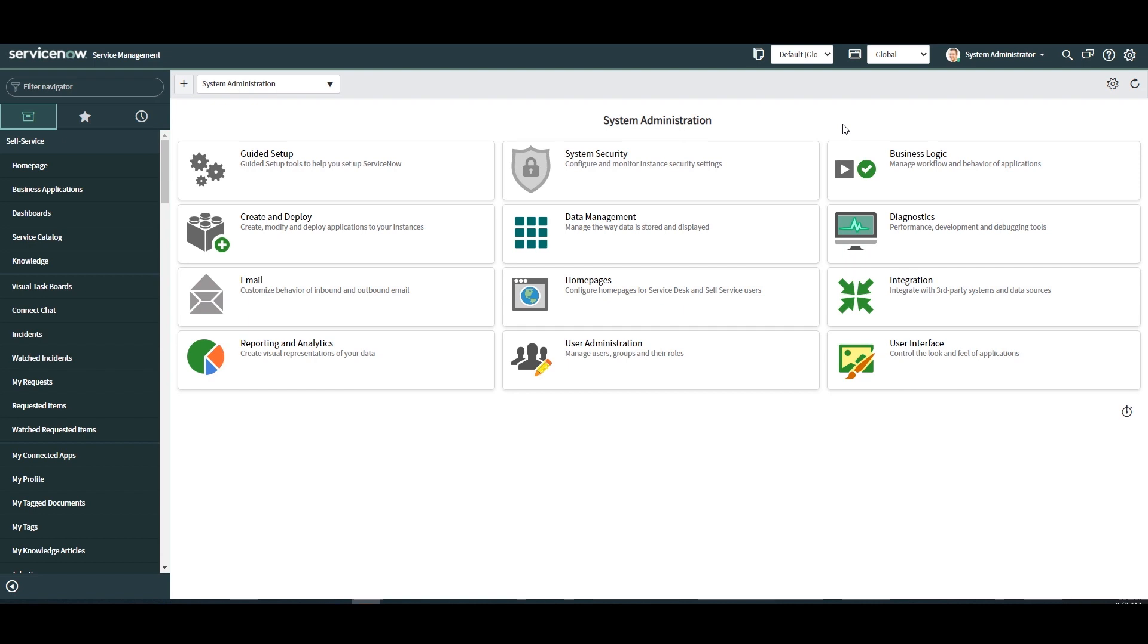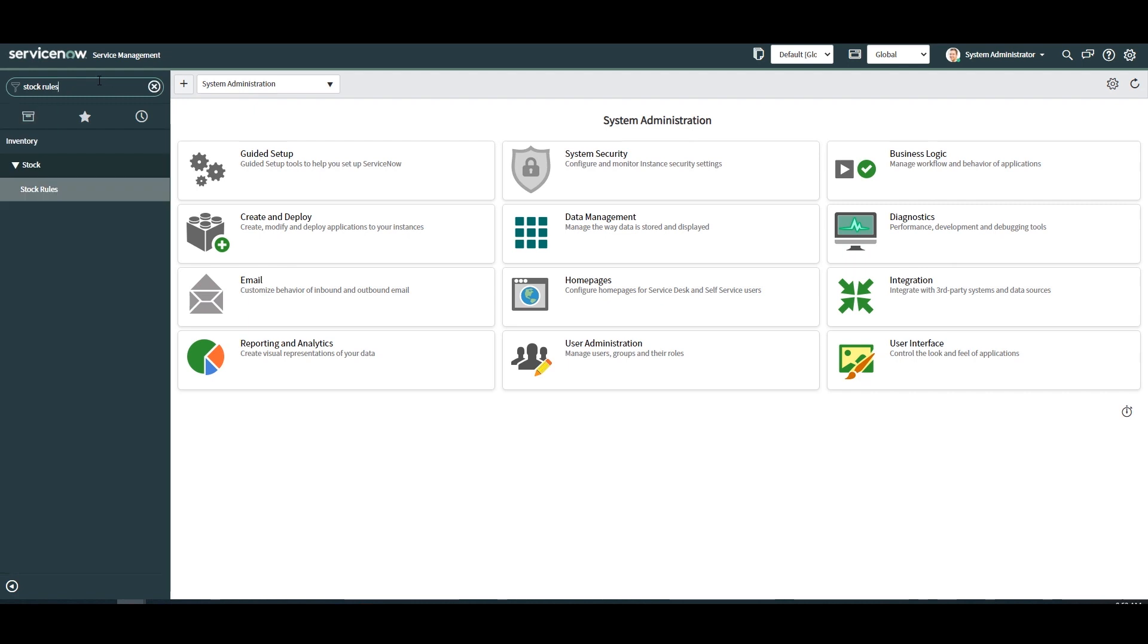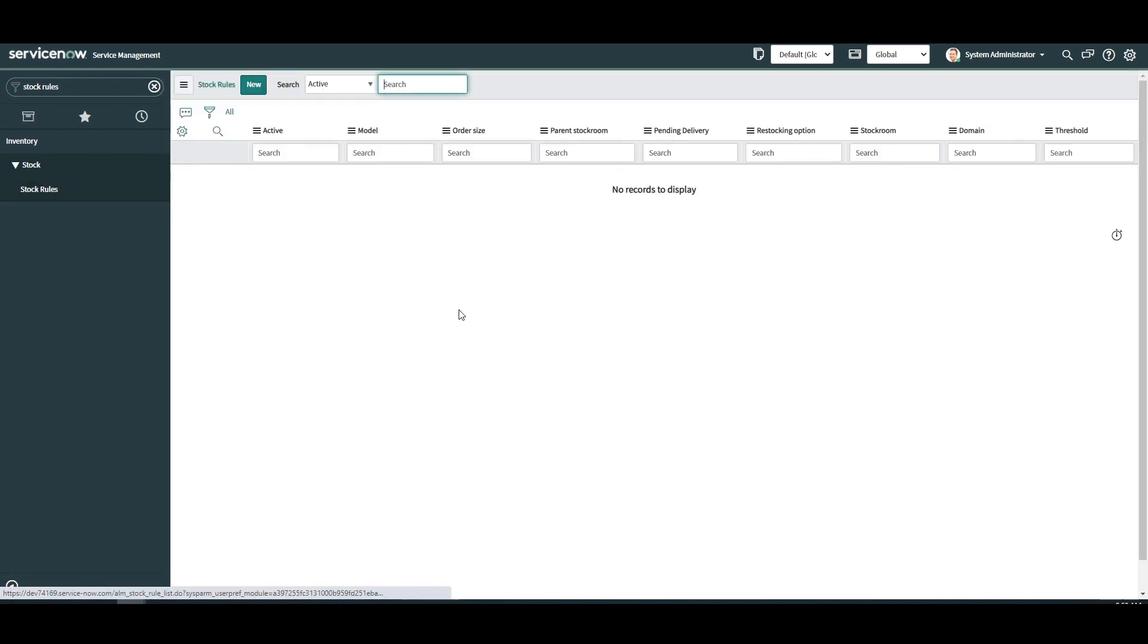The first thing you'll want to do is type in stock rules in the application navigator. Click on the stock rules module located under the inventory application. The stock rules list view will now load. Click on the new button.